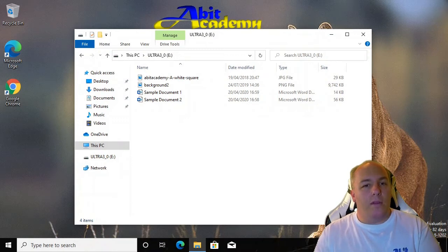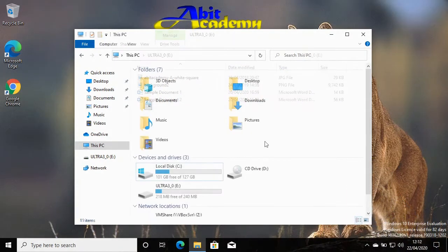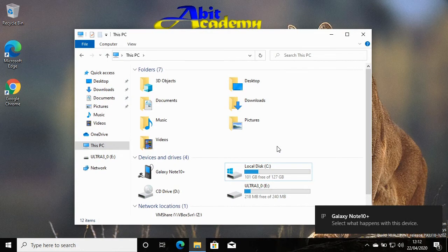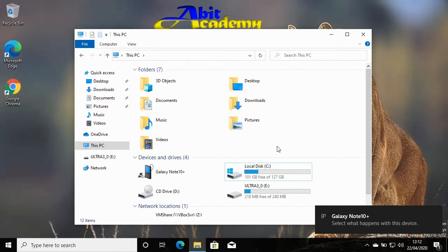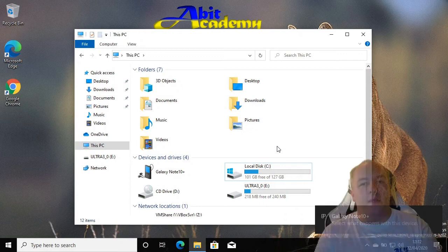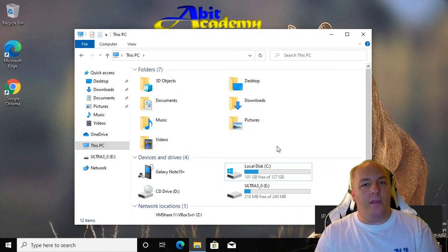Once connected, Windows will set up the newly connected device. You might see a few messages appear at the bottom right as it goes through this process. First it will tell you that it's setting up the device. Once completed, you may see another message that says select what happens when the device is connected.